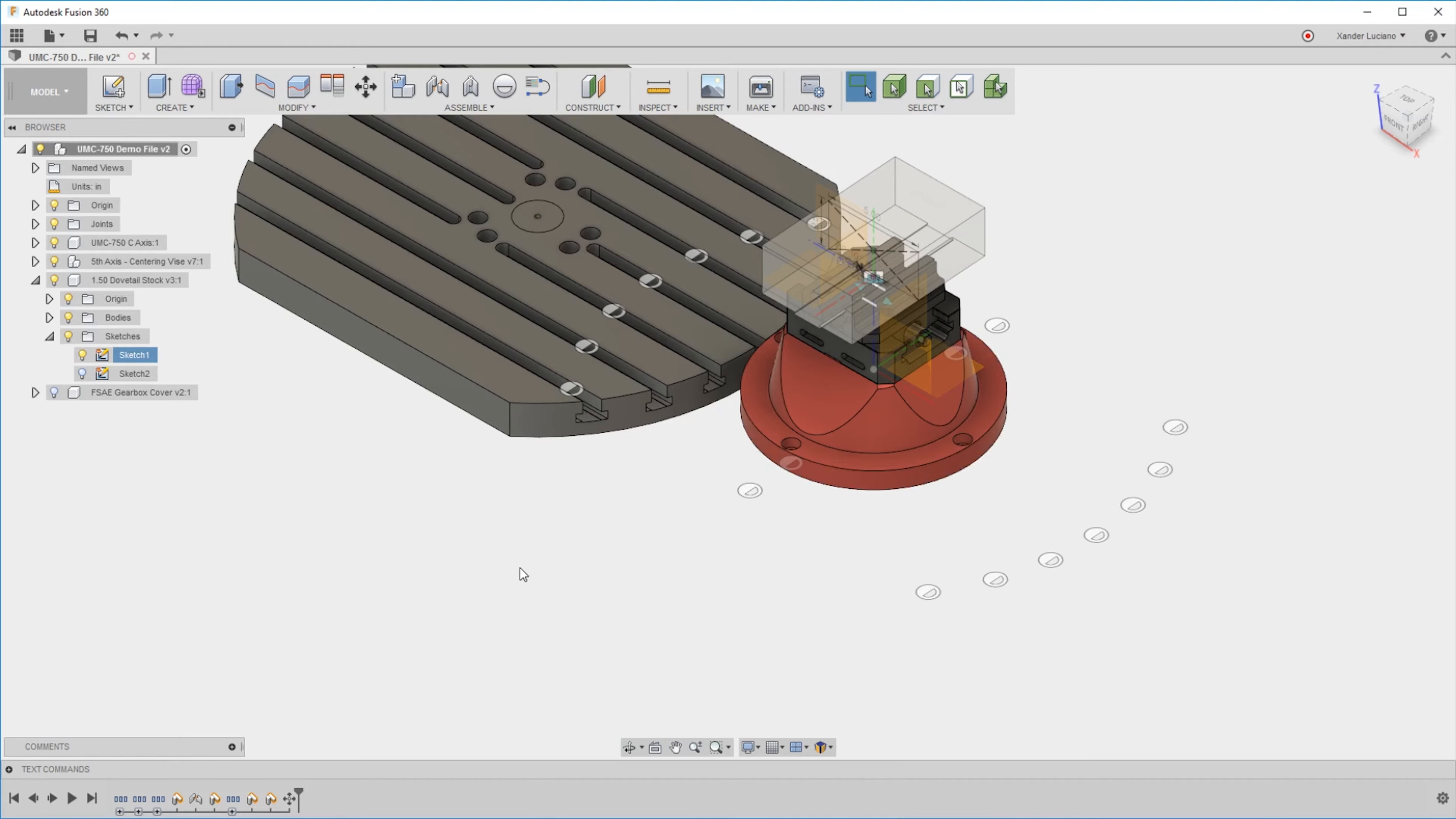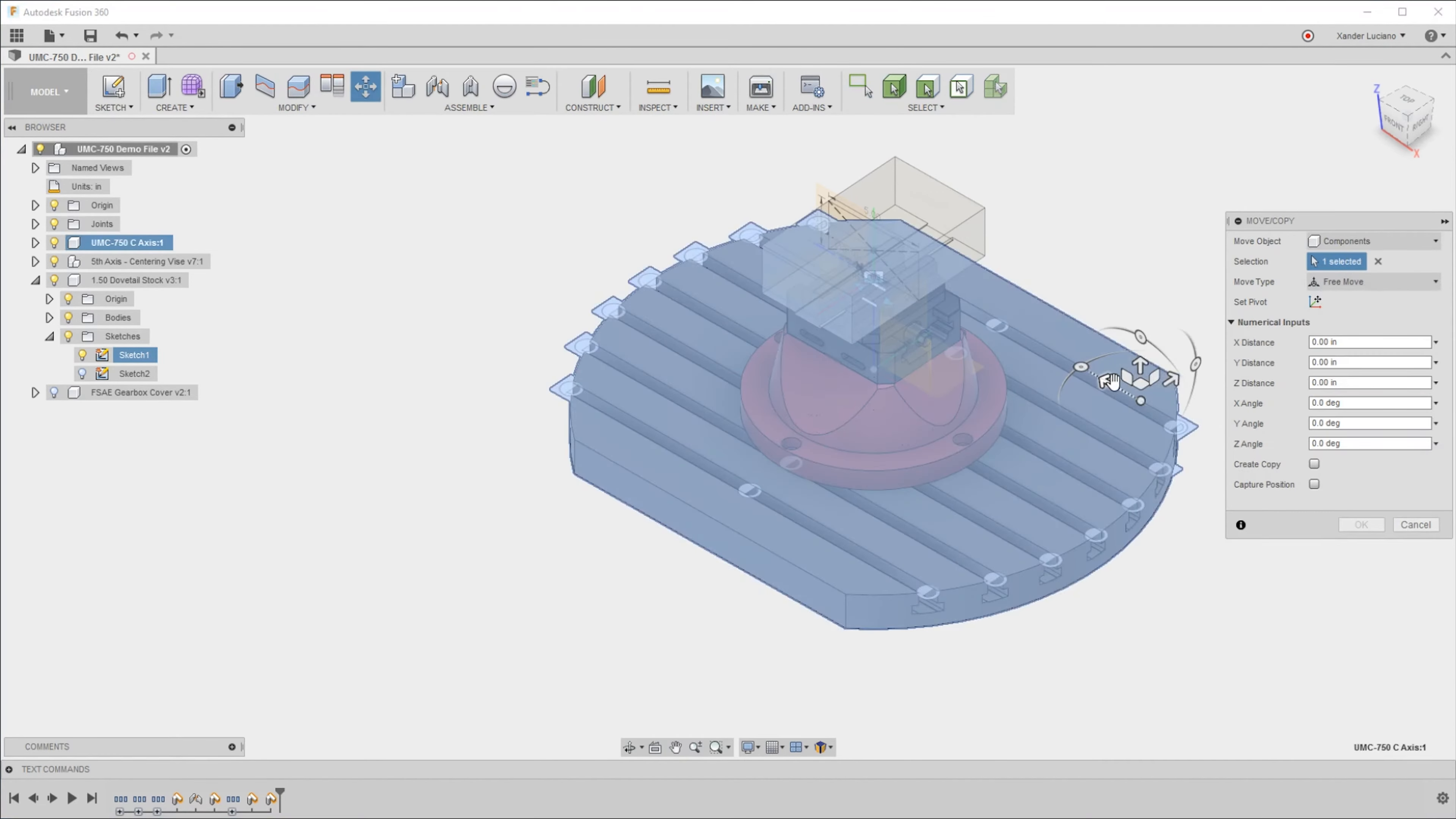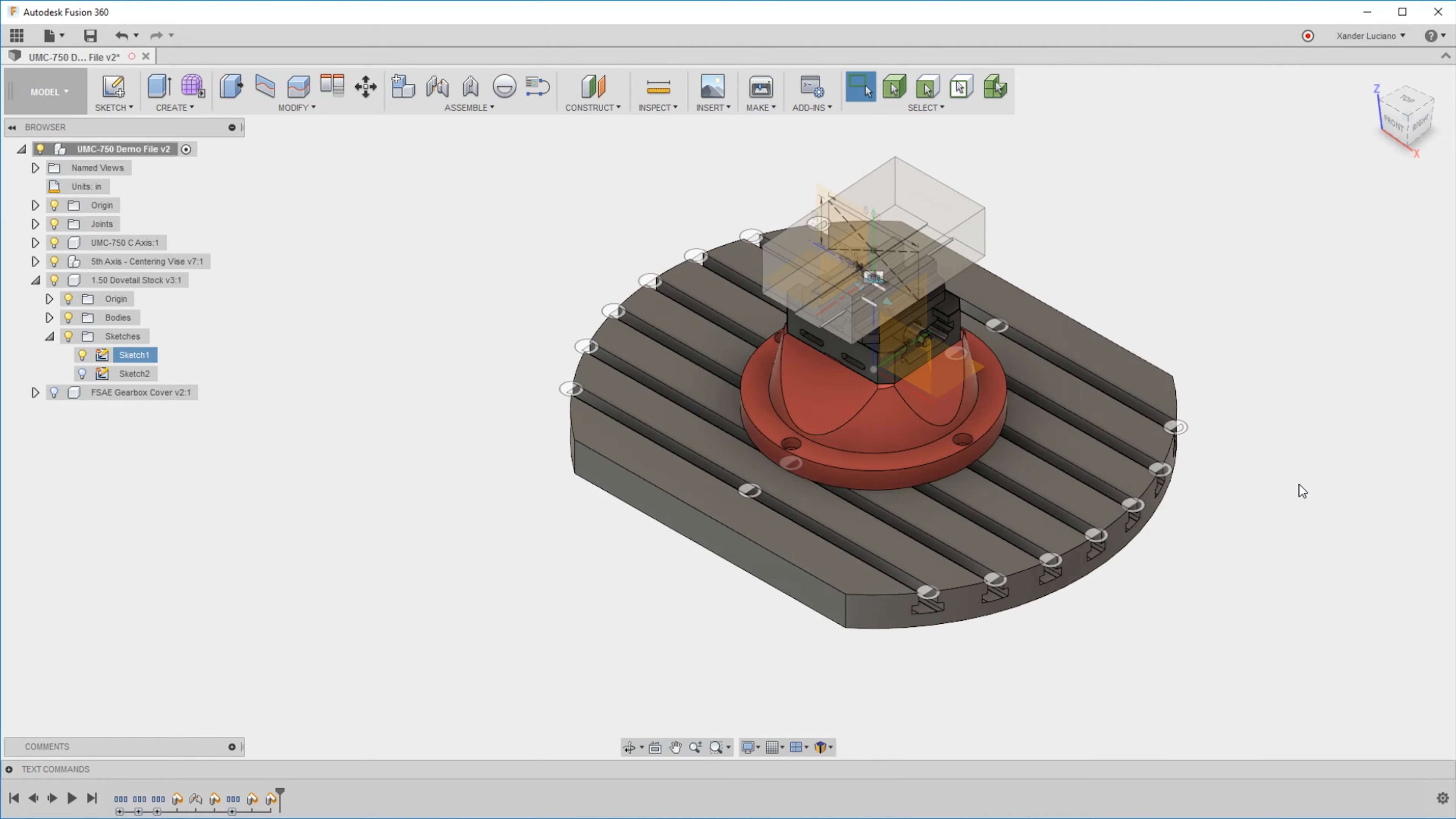In general, whenever you're moving or aligning anything, you want to be moving the component, not the body. That way you can keep track of everything and everything stays together.